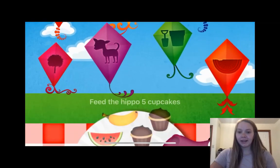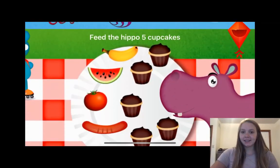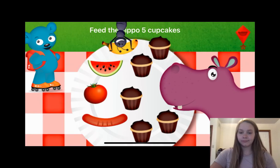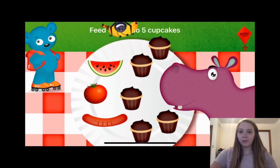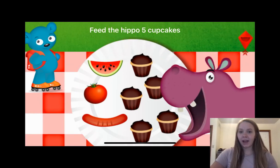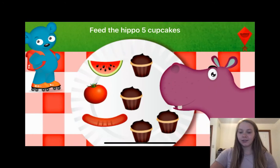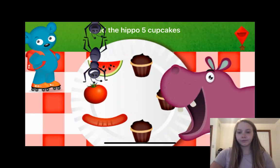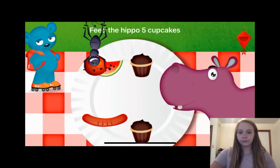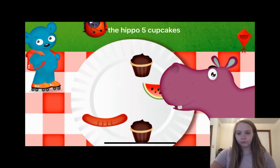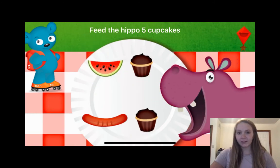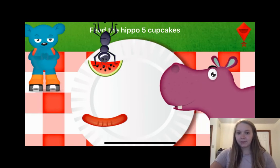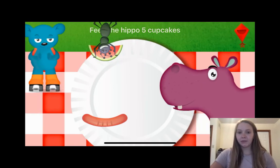When we click on the little red kite it takes us to this next little activity: five cupcakes. So we begin to feed the hippo — five cupcakes. One, two, three. If we were trying to give him something else, we can't do it. We finish with five cupcakes.